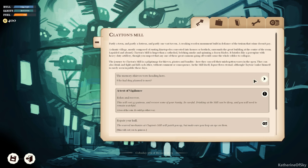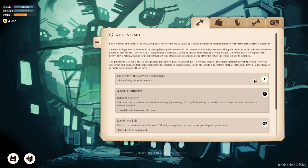Partly a town and partly a fortress and partly one vast tavern, a creaking wooden monument built in defiance of the truism that crime doesn't pay. A shanty village, mostly composed of rusting kinetopedes converted into houses or brothels, surrounds the great building at the center. Lopsided and absurd, Clayton's Mill is huger than a cathedral, belching smoke and spinning a dozen blades. It bristles like a porcupine with heavy-duty artillery, though you suspect that any one of these great cannons going off would cause the whole edifice to collapse. The journey to Clayton's Mill is a pilgrimage for thieves, pirates, and bandits. Here they can sell their misbegotten wares in the open. They can also drink and fight and kill each other without comment or consequence.